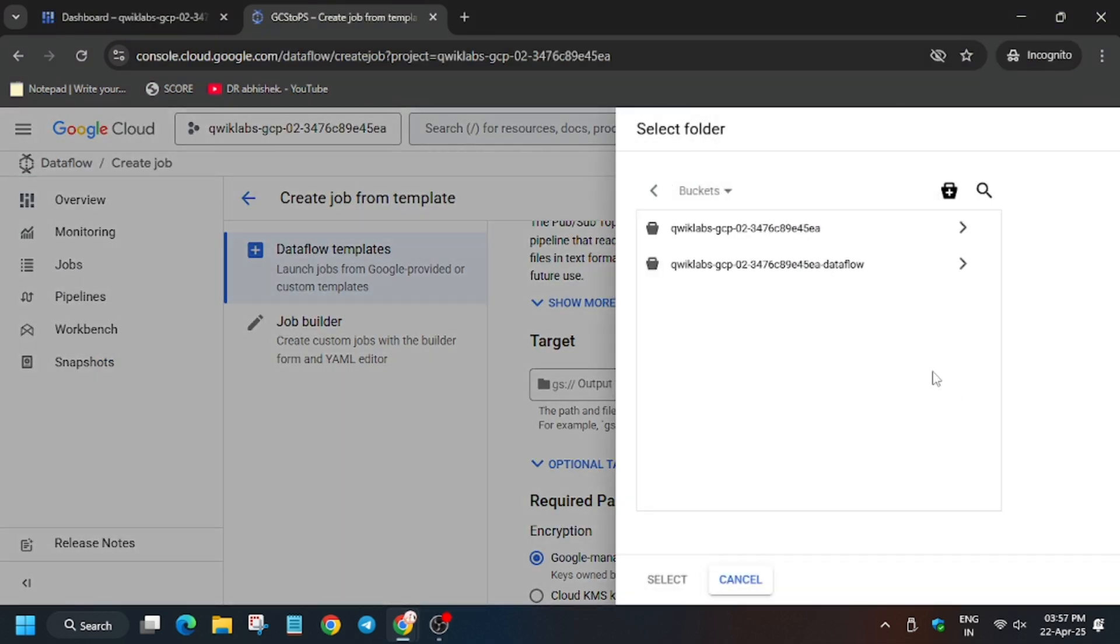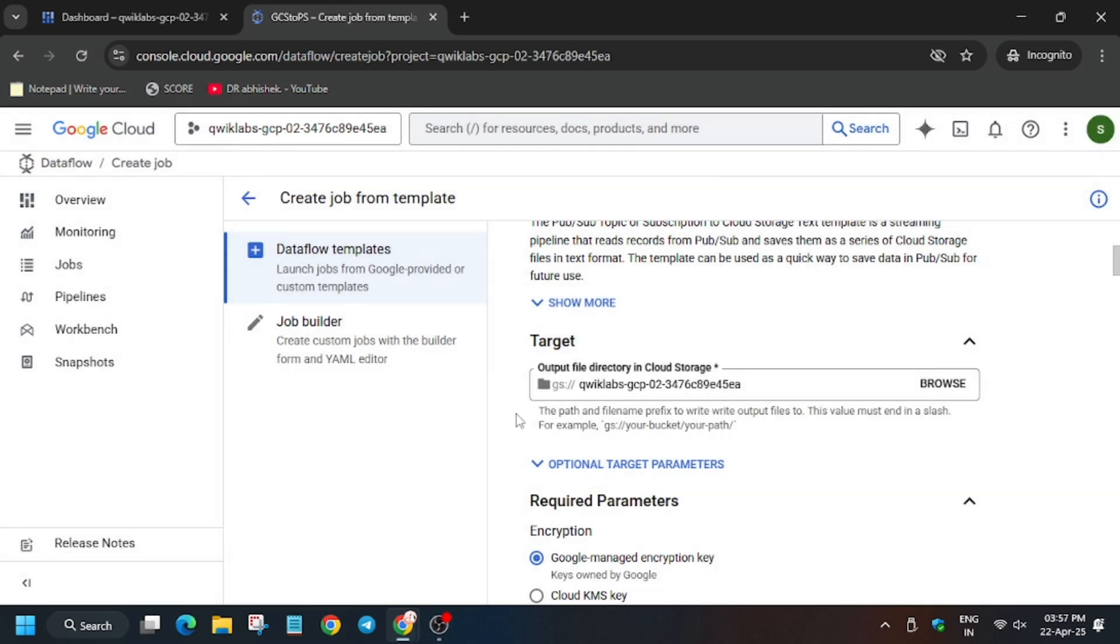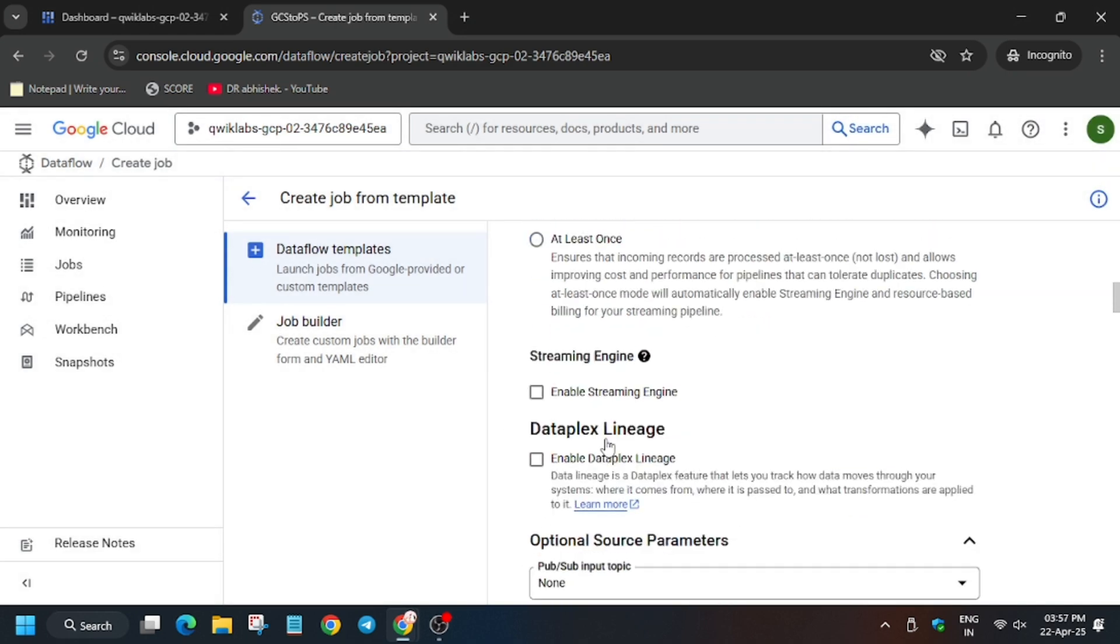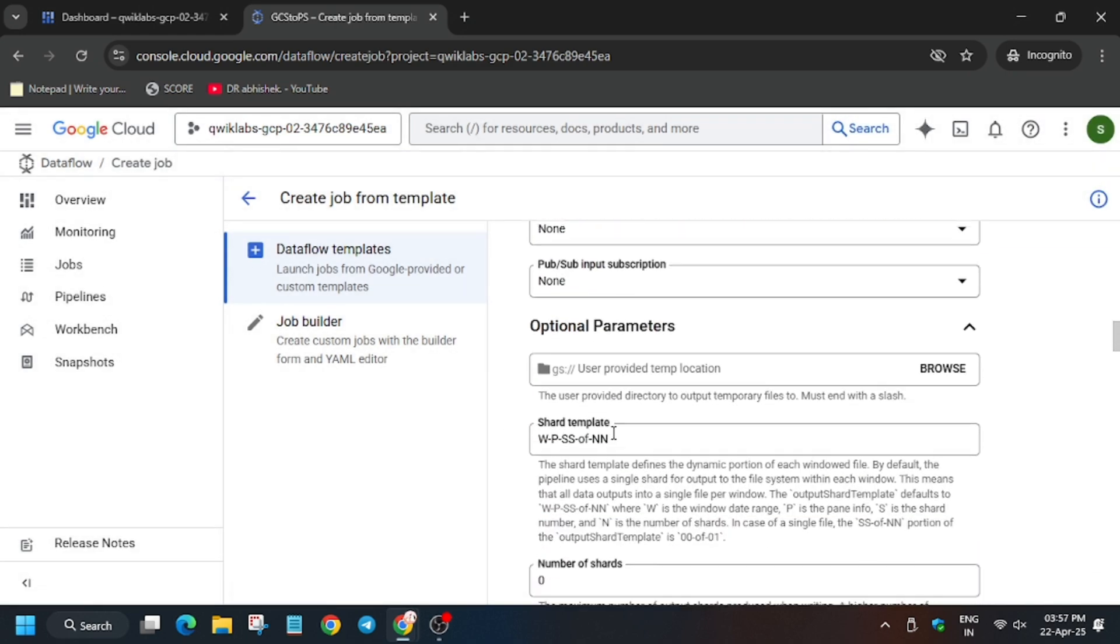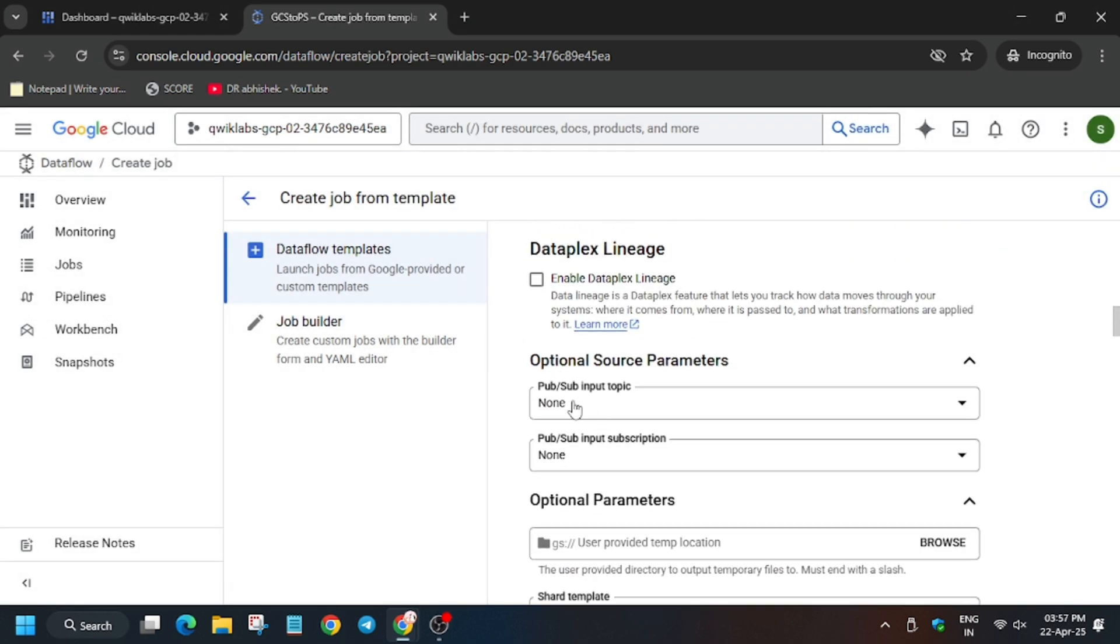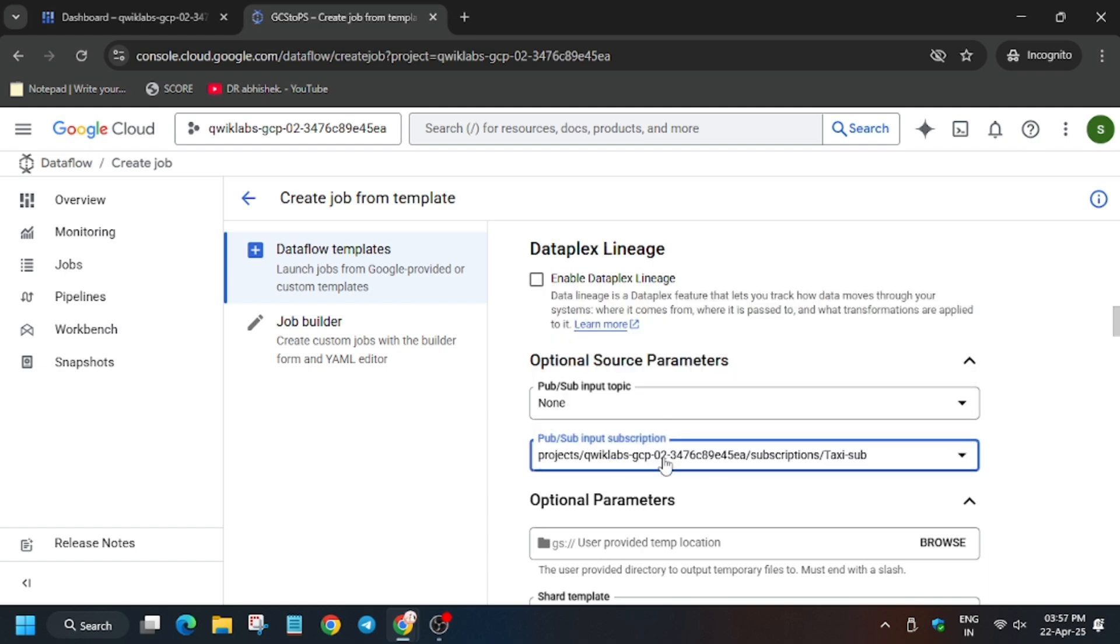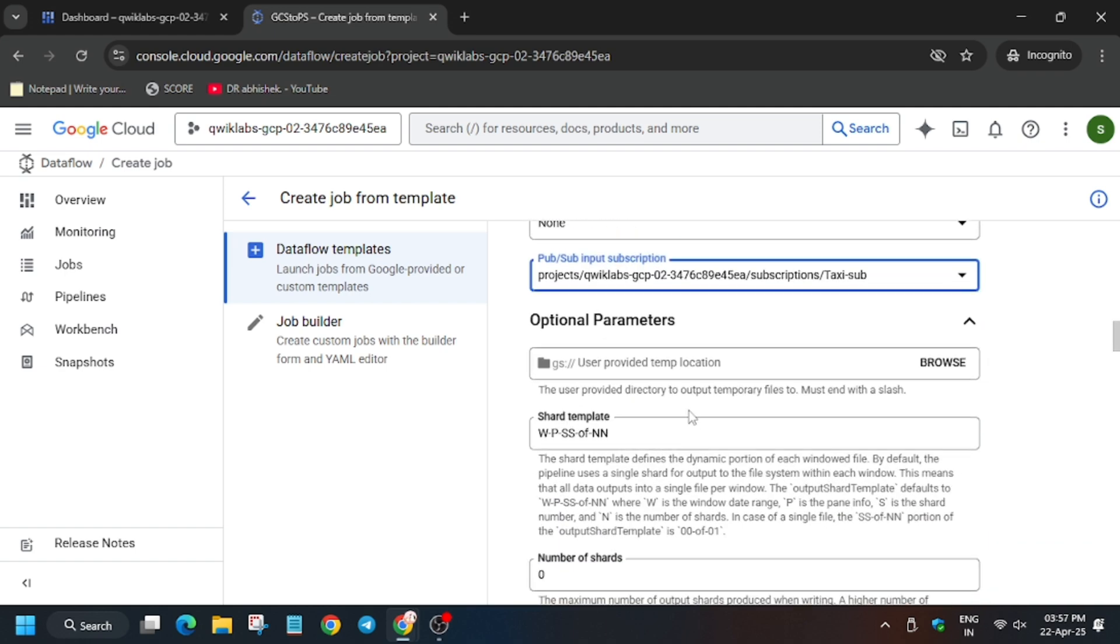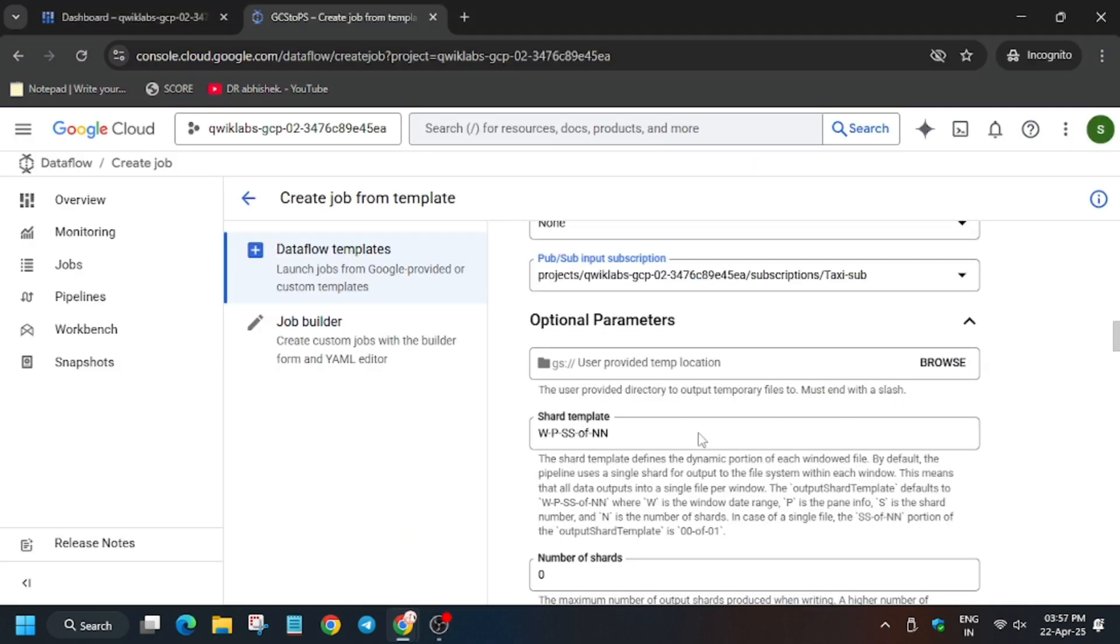That is similar to our project ID, as you can see which we created in previous task. Just click and select here. Now for the Pub/Sub, only we have to select the subscription, not topic. So make sure to take care of this. And for output file name, just enter the output in the output parameter. Now here you will face one issue.